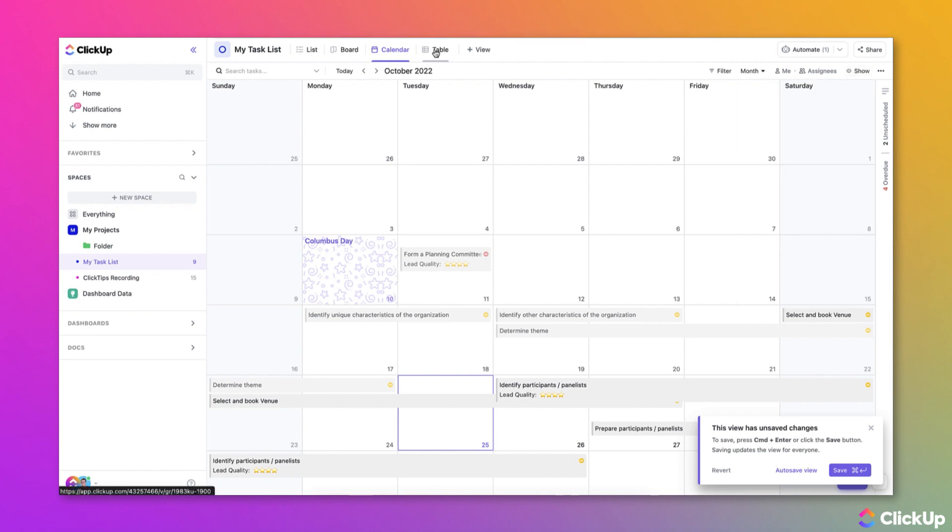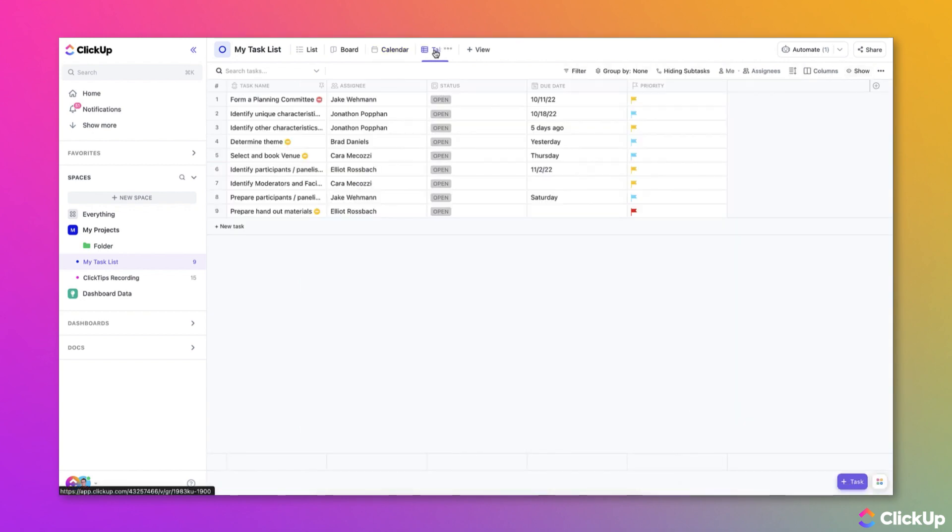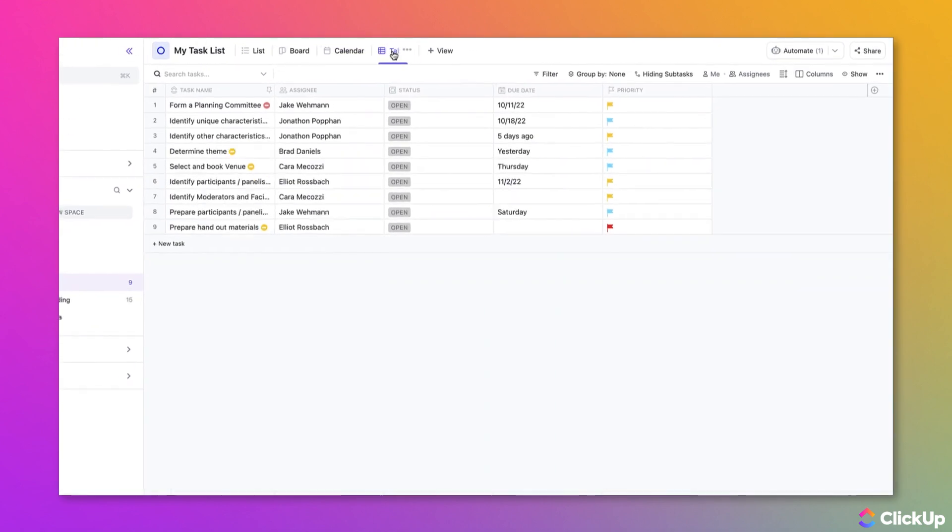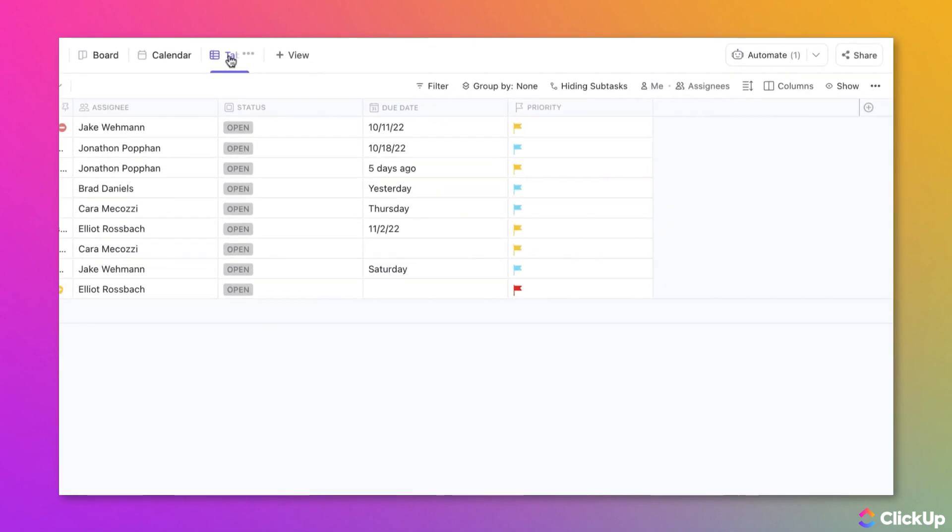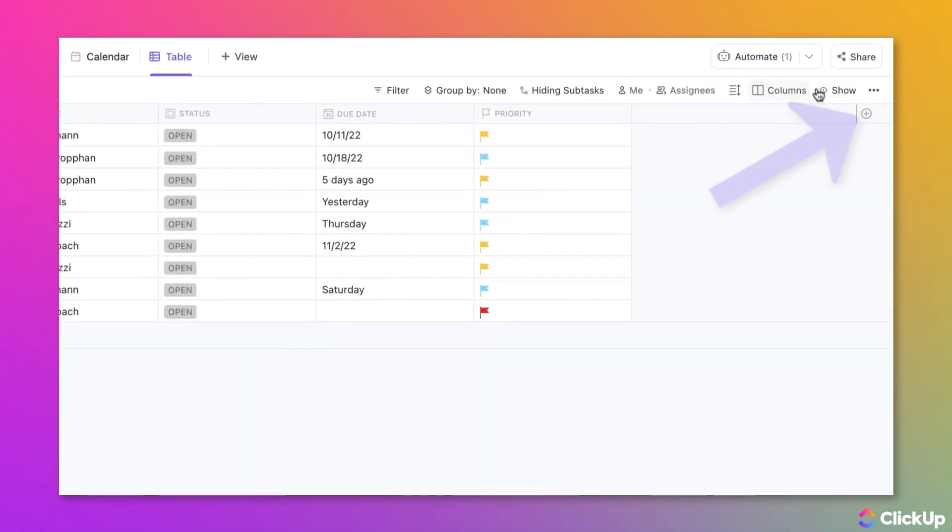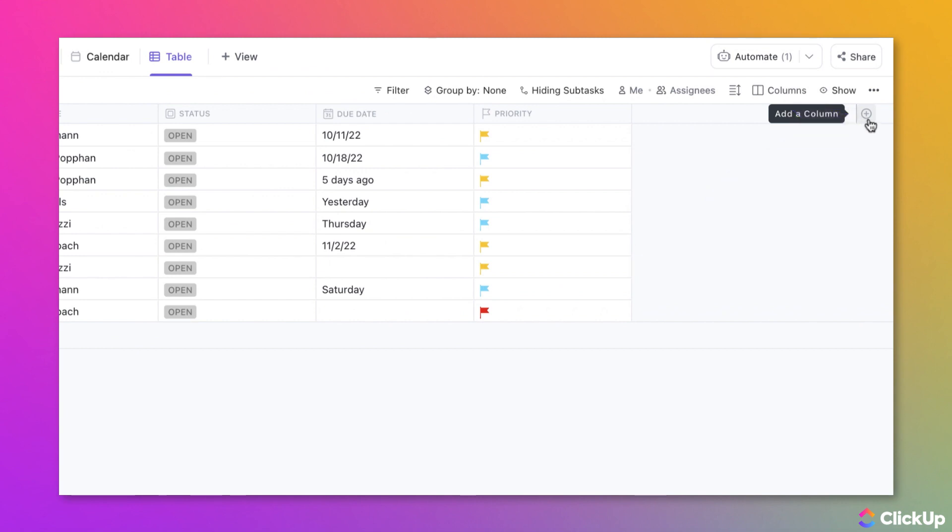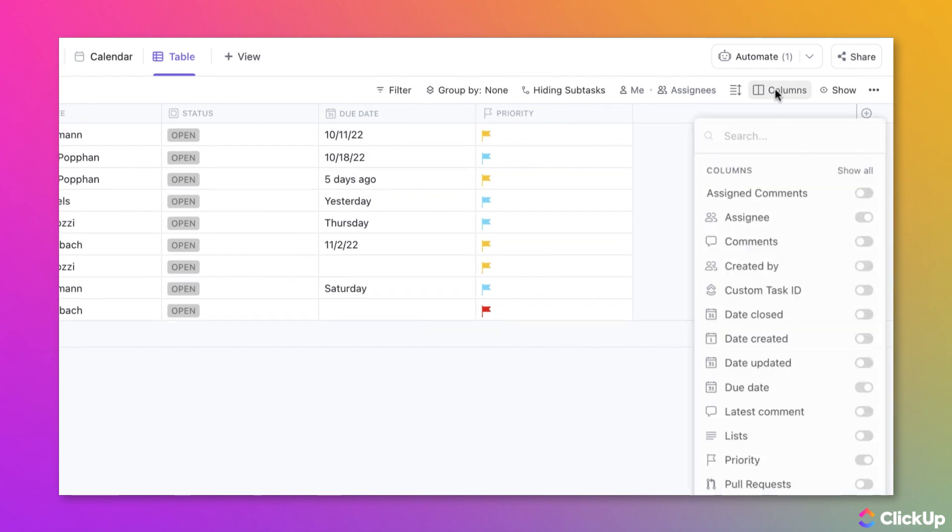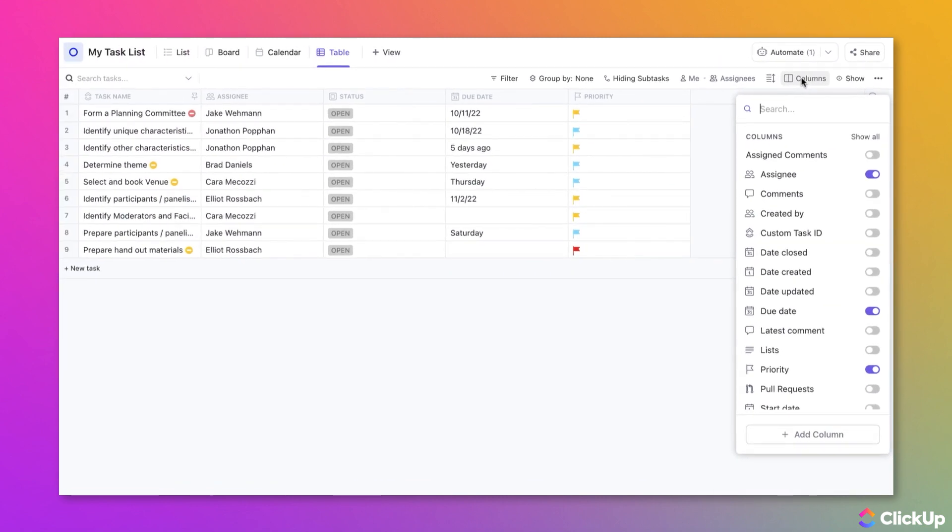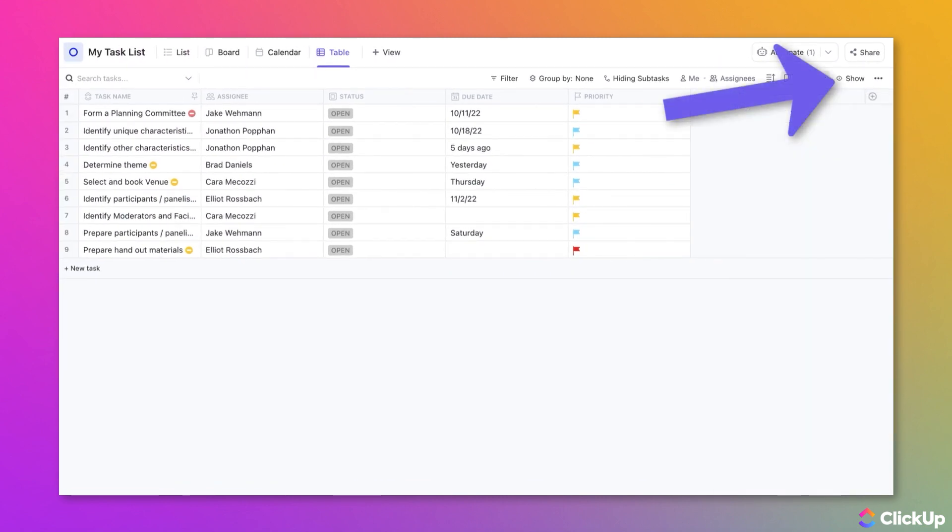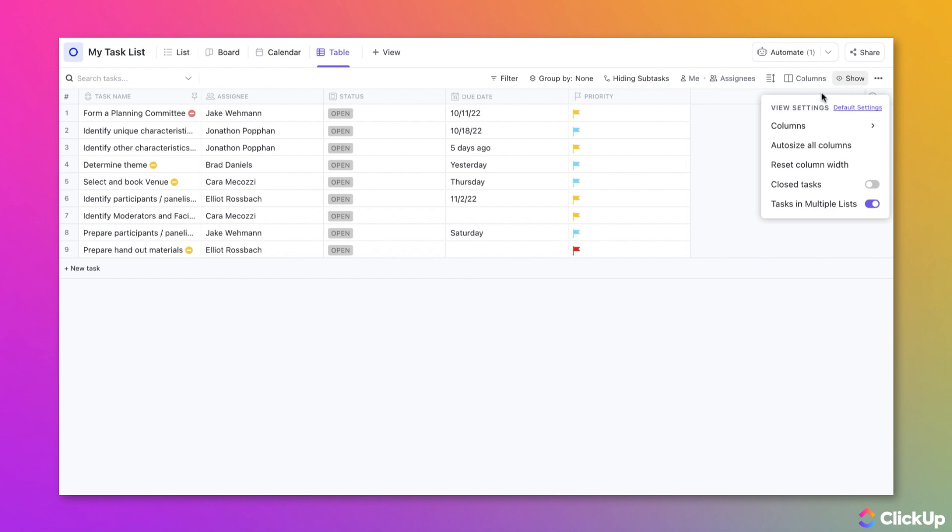To display custom fields in a table view, you can add columns to a table view in one of three different ways. You can click the plus icon at the top right or you can even click the Columns button up at the top right as well or select Show and then select Columns from there.